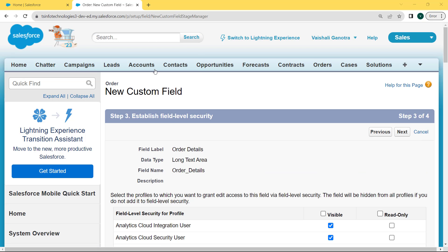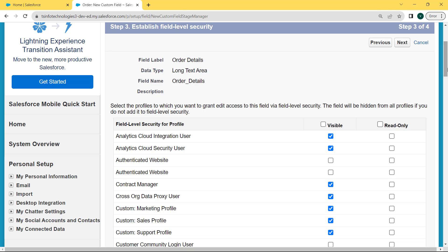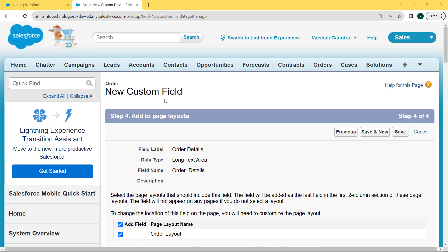After entering the complete details related to the field, establish the field level security by selecting the profiles to which you want to grant added access to this field via field level security. The field will be hidden from all profiles if we do not add it to the field level security. We want all the profile checkboxes to be visible, so we click on the Visible checkbox and then click the Next button. After establishing field level security, add to the page layout and select the page layout that should include this field. The field will be added as the last field in the first two-column section of this page layout, and we click the Save button.